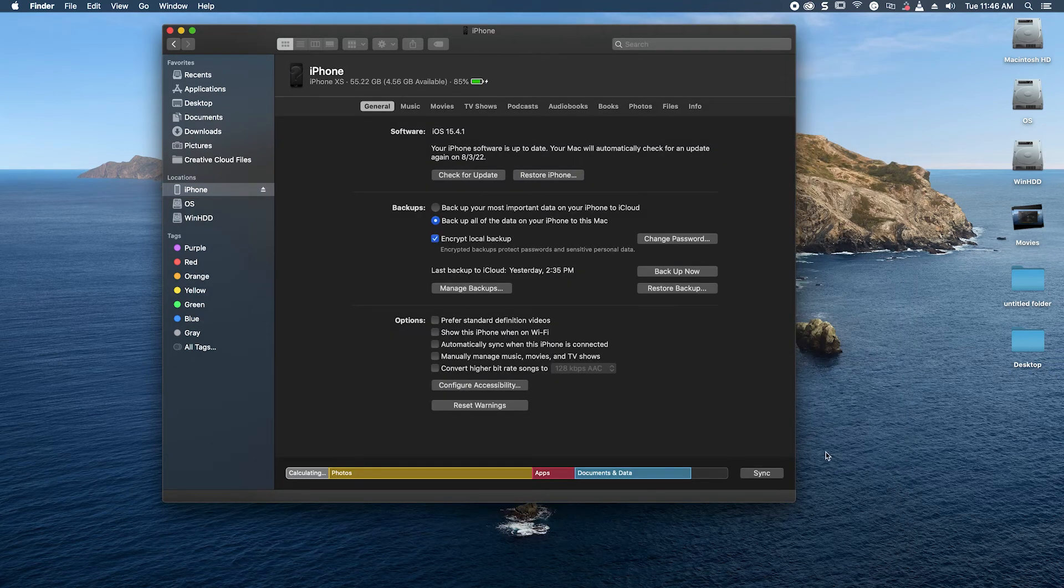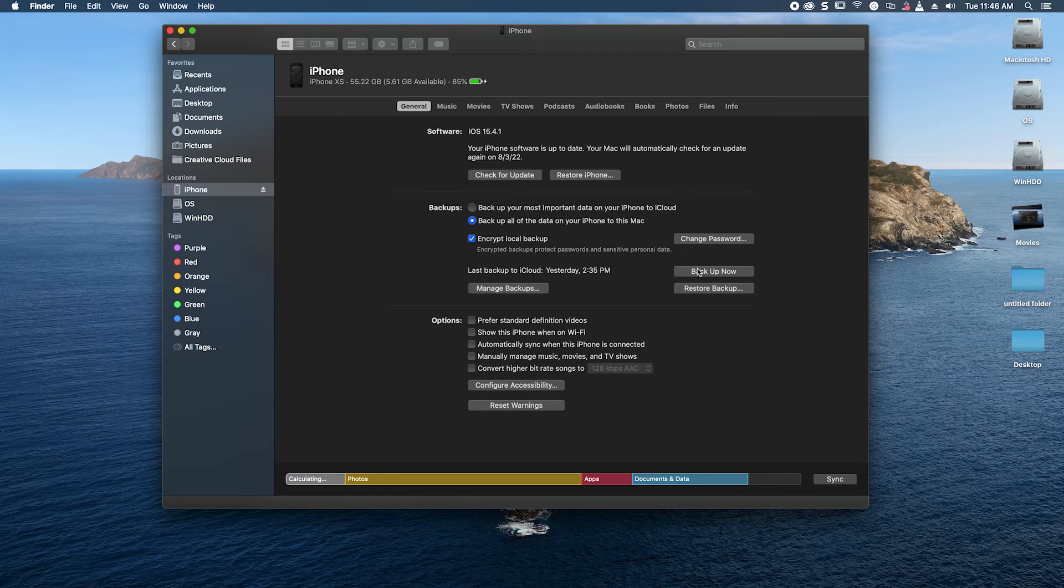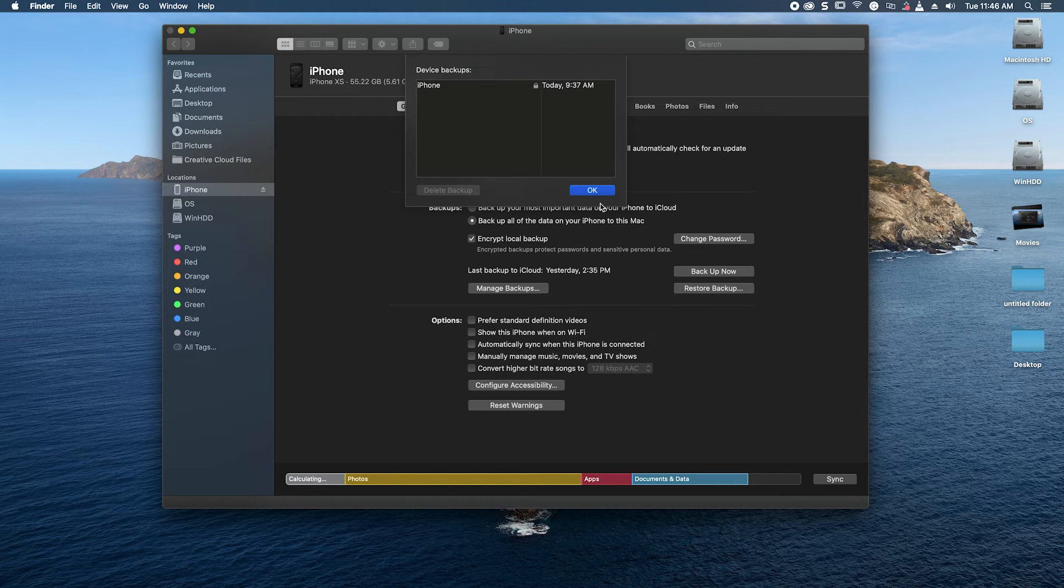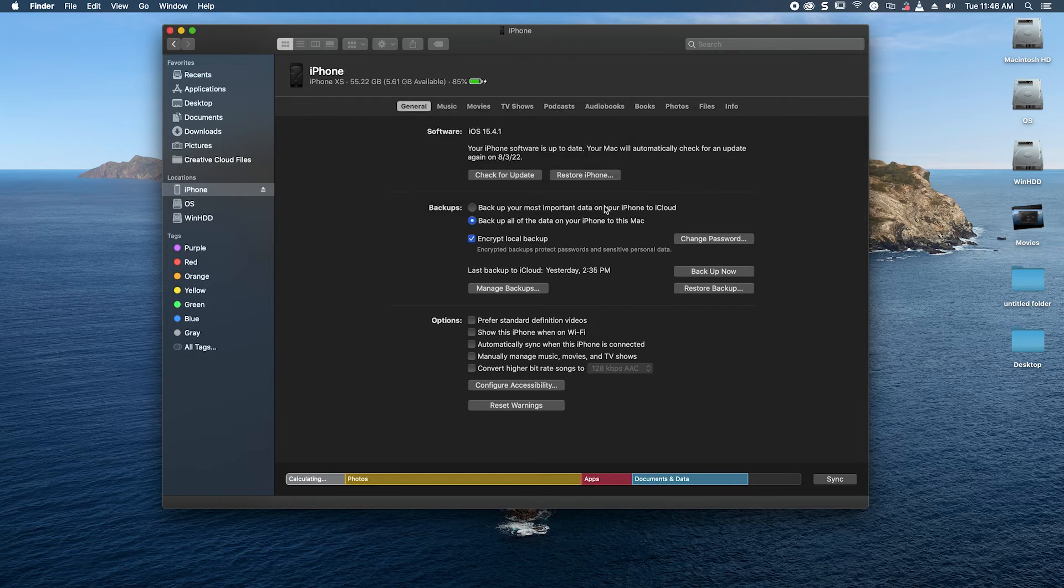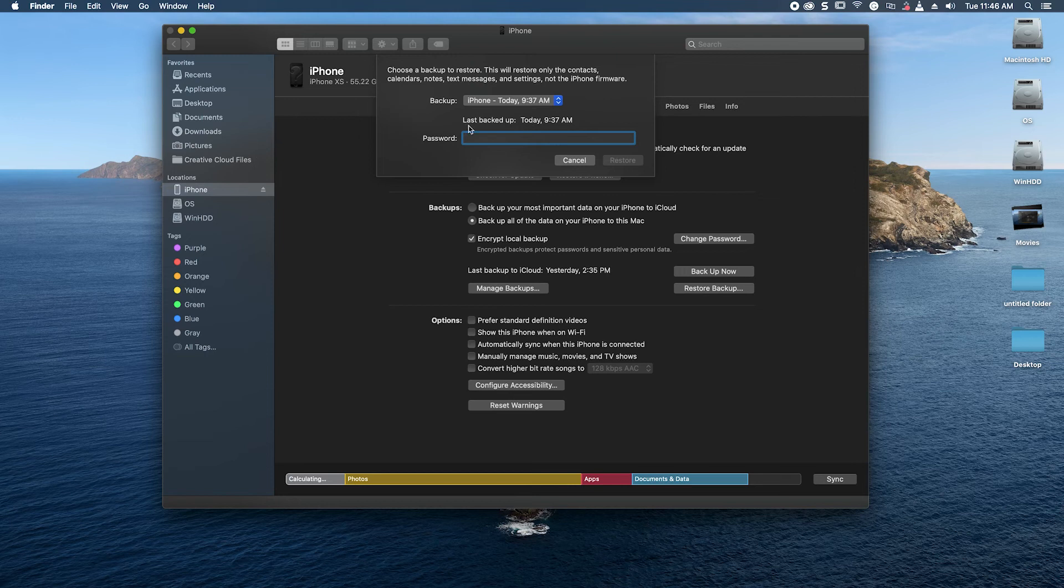Once you're done, the next step would be to restore your backup on your device. So this is why it's very important that you have your device backed up. In this case, I have mine already backed up, so I can restore my backup and have my device running just like it was previously.